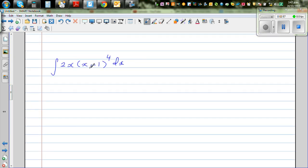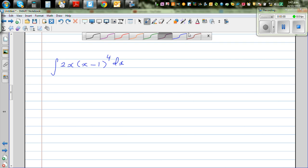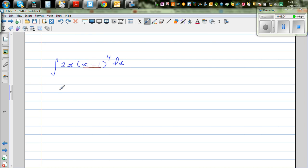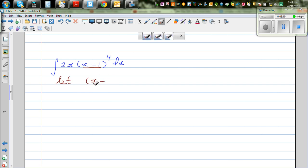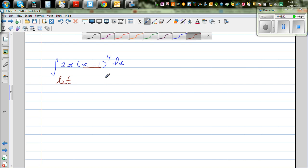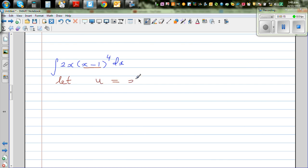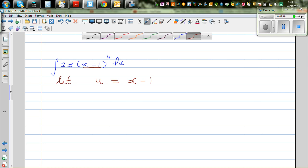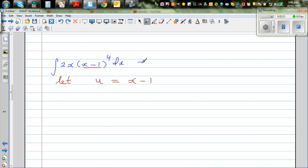Let's look at one more: integrate 2x times (x minus 1) to the power of 4. As a rule of thumb, what looks complicated you should substitute. Let u equal x minus 1. This is the same as integrating (x minus 1) to the power of 4 times 2x dx.